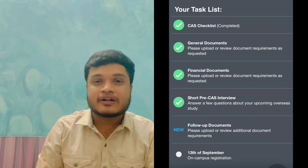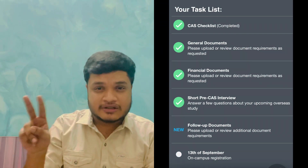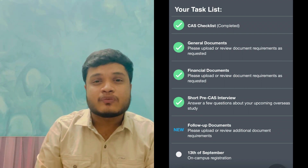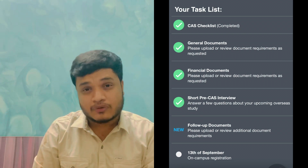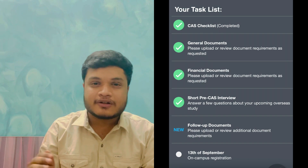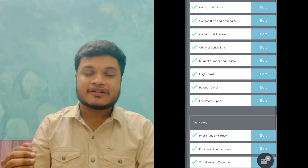So I will click on the CAS checklist, which covers general documents, financial documents, and the short pre-CAS interview. So step by step I will cover all of this. I will also look at the list of personal details.